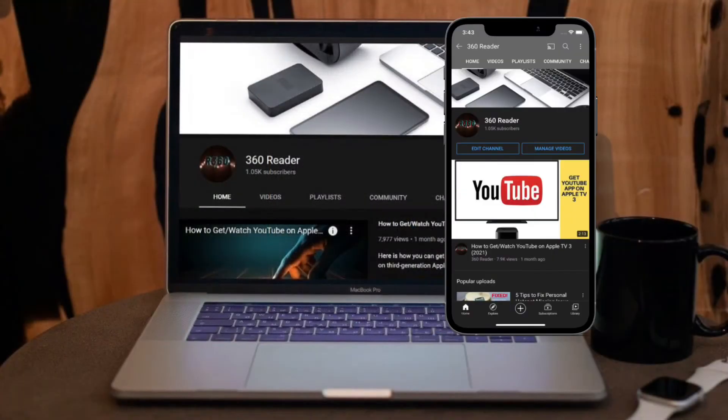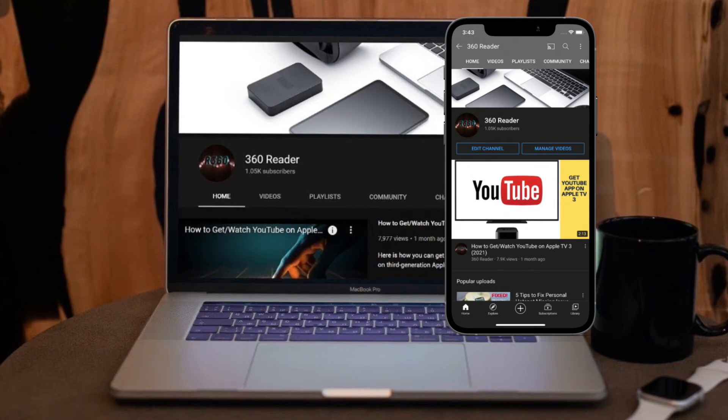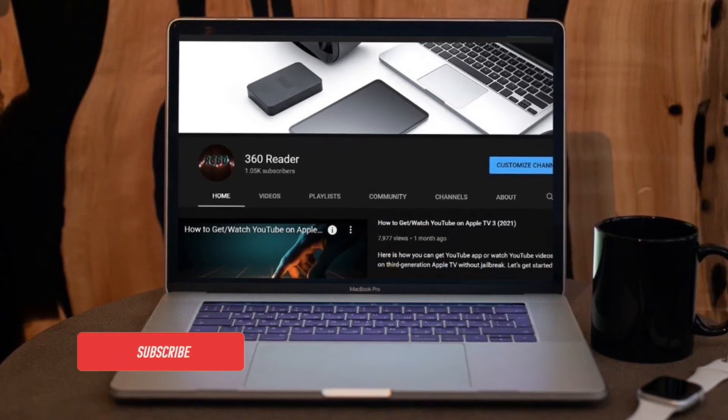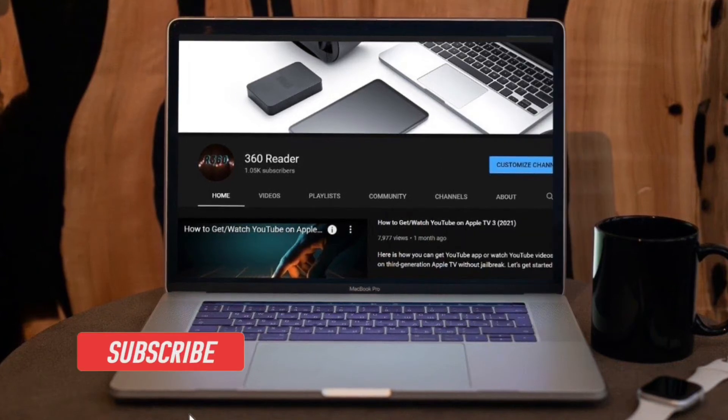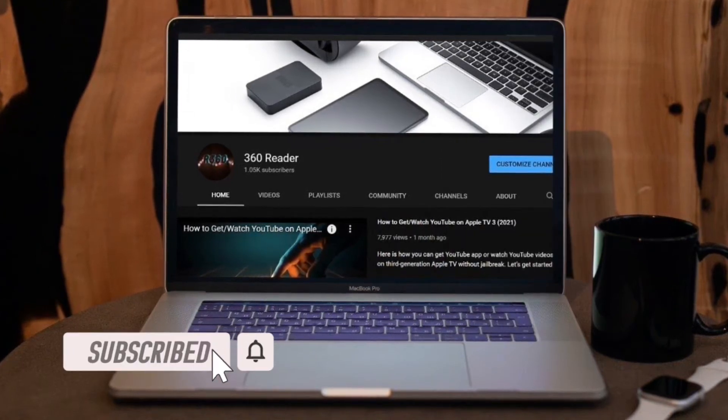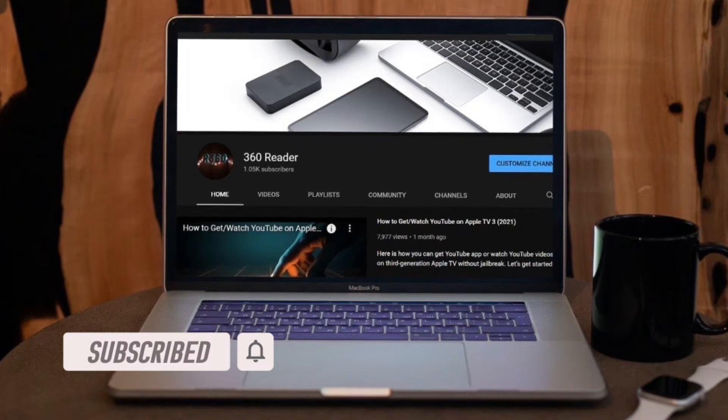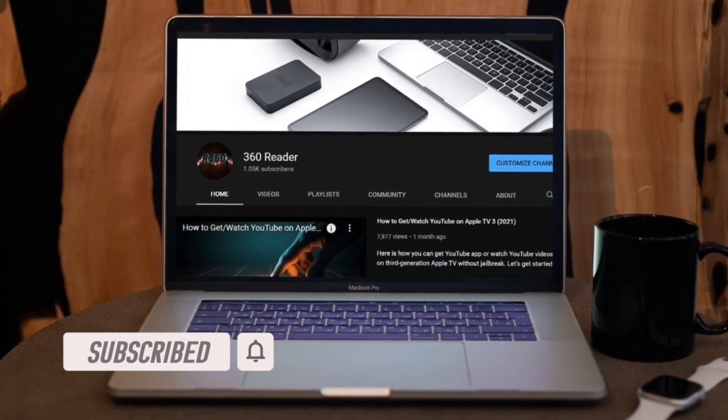Before getting started, make sure you have subscribed to our YouTube channel and hit the bell icon so that you won't miss any update from 360 Reader.